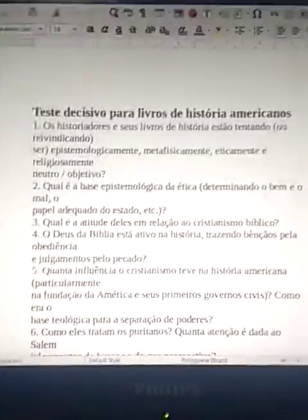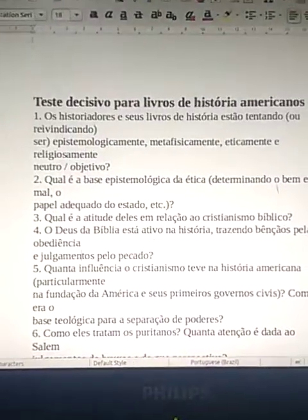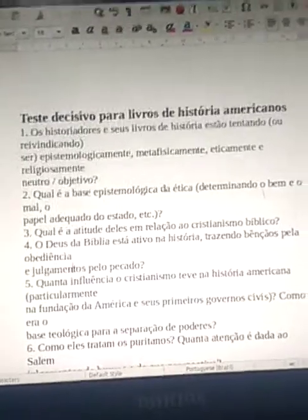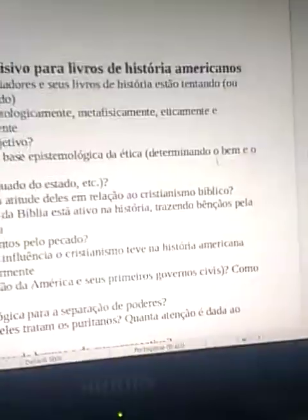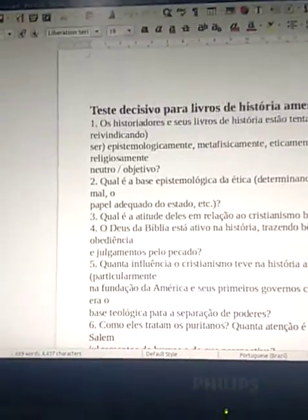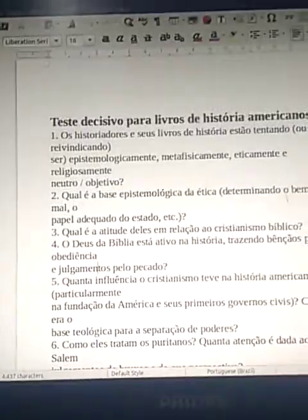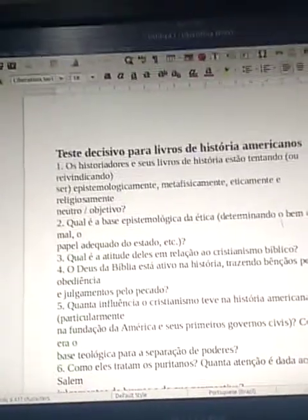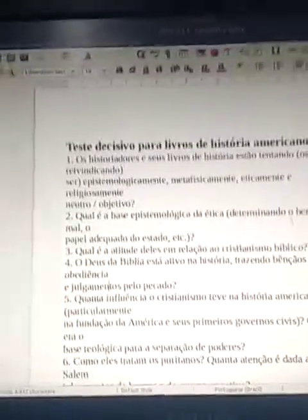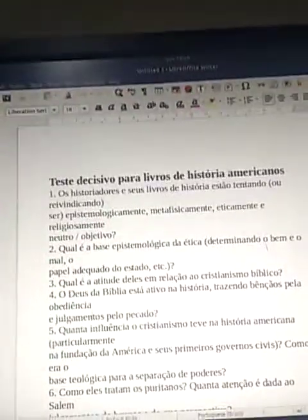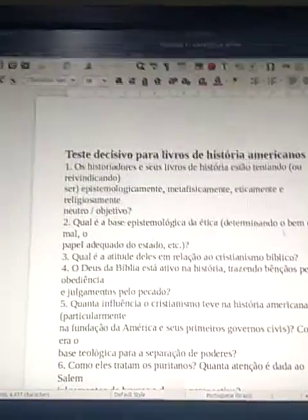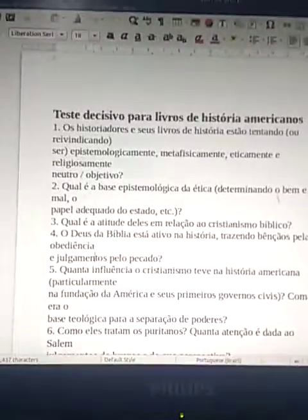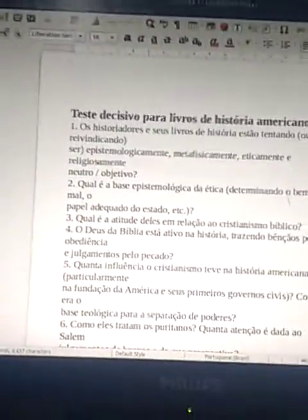Question 2: What is the epistemological basis of ethics, determining good and evil, the proper role of the state, and so on? Question 3: What is their attitude toward biblical Christianity? Is the God of the Bible active in history, bringing blessings through obedience and judgment for sin? Question 4: How much influence did Christianity have in American history, particularly in the founding of America and its early civil governments? Question 5: What was the theological basis for separation of powers?